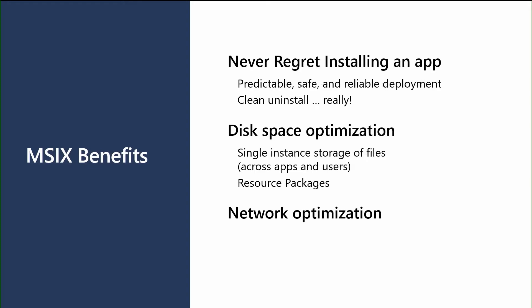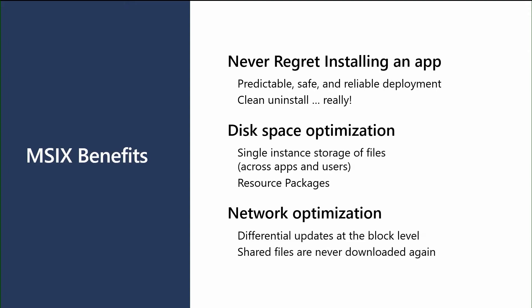And then lastly, we offer network optimizations. When we're doing application updates, I talked about that block map that's the hash of all the files. We do a comparison of the existing block map to the new block map, and we only download the differences between those two block maps. And we do the differences within a file level at a 64K block level. So you're not downloading the entire package or even the full files, you're just downloading the differences to the user. And we also only download files that are needed. So if a file is already on the disk, we'll never download that again.